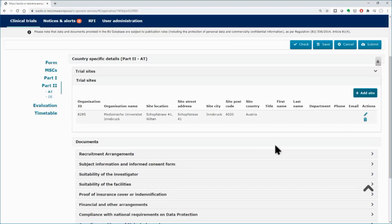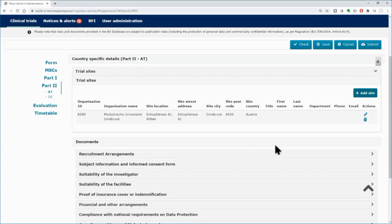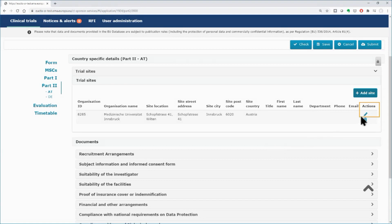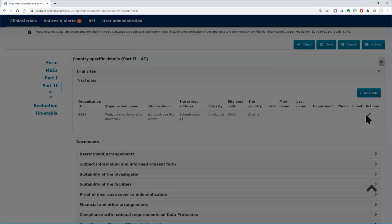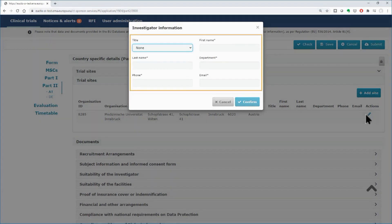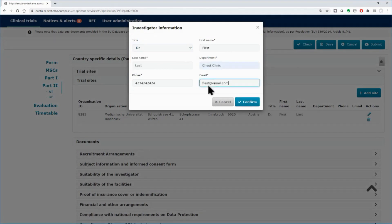The details of the site are listed below on the left side. On the right side, the details of the investigator need to be populated. In the actions column, click on the pencil icon to populate the details of the investigator. In the pop-up window, fill in the mandatory details fields and click on the confirm button. Mandatory fields are indicated with the asterisk.